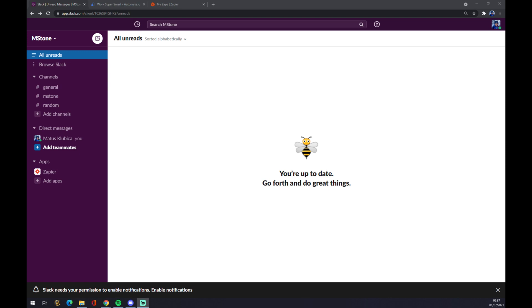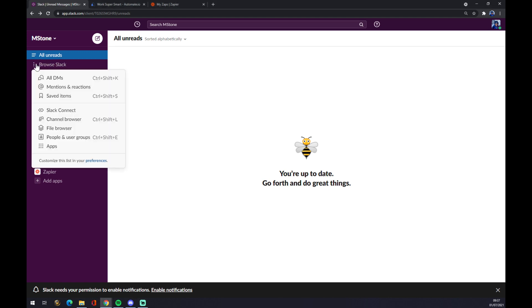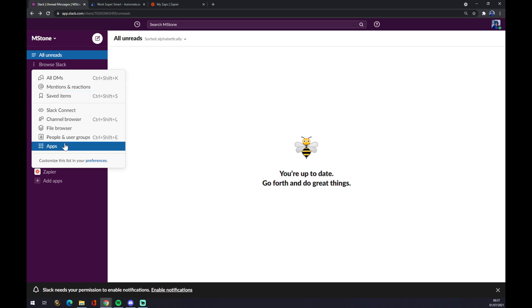Once we are greeted by our workspace, we want to click or browse Slack on the left side of our workspace and go all the way down to apps.